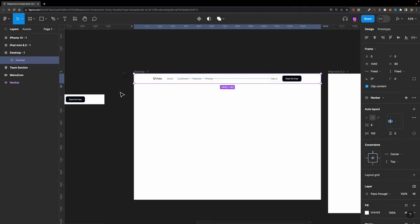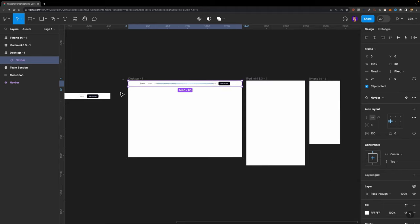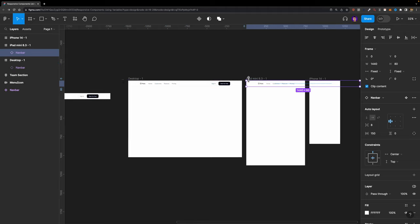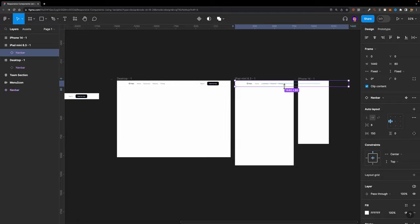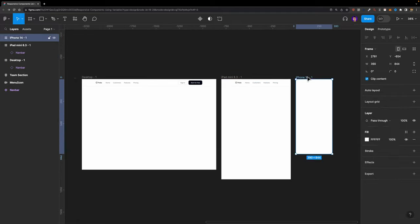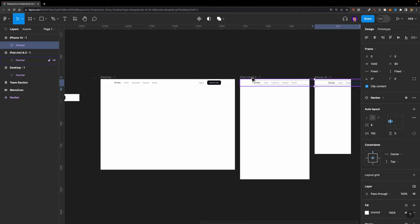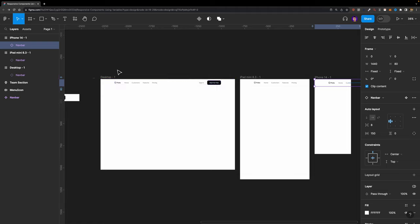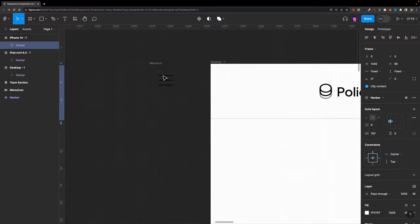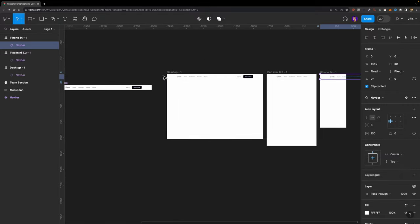But what about the tablet and mobile breakpoints? If I copy and paste it here, as you can see, it doesn't fit. We need to decrease the width of this component and may also need to hide a few elements. For mobile, we need to get rid of all the menu items and action buttons, and replace them with a hamburger menu icon.